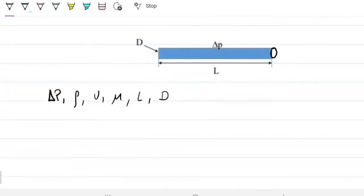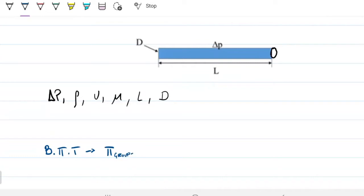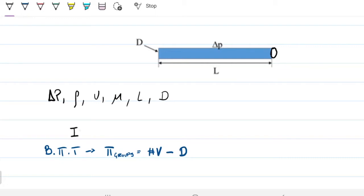The Buckingham-Pi theorem tells us that the number of pi groups will be equal to the number of independent variables minus the number of dimensions we have in a given problem. So the first thing we need to do is determine the number of independent variables.